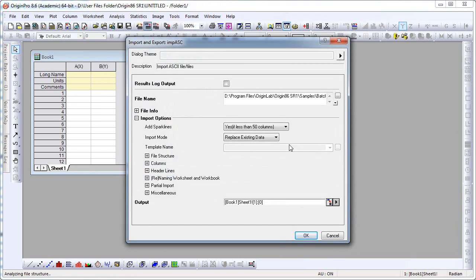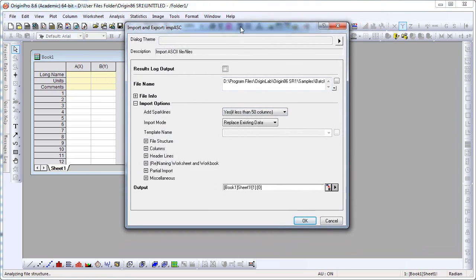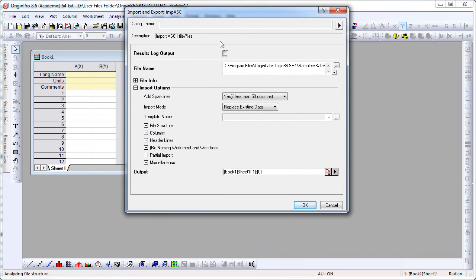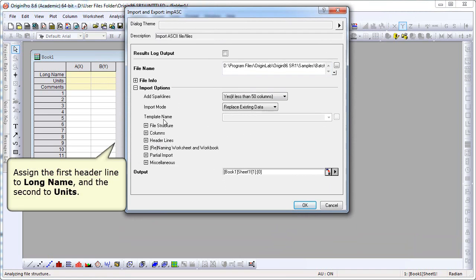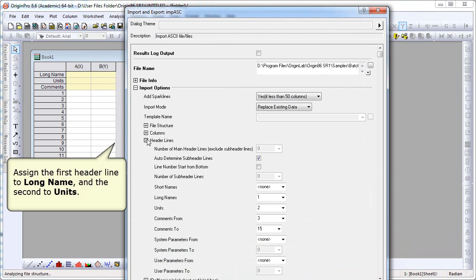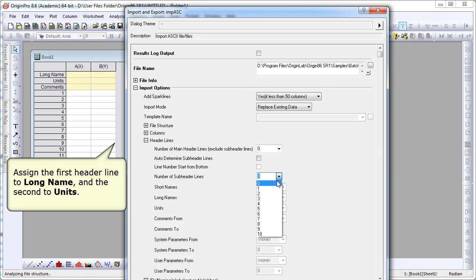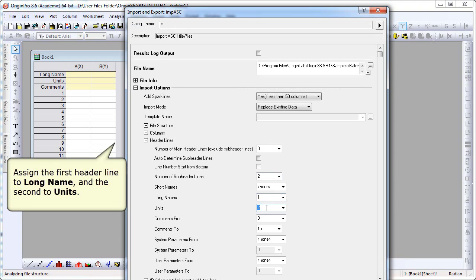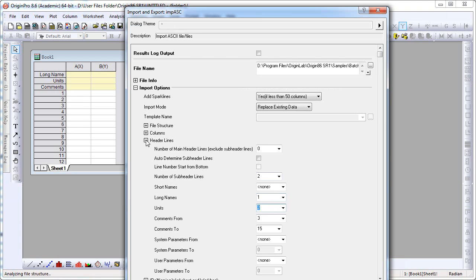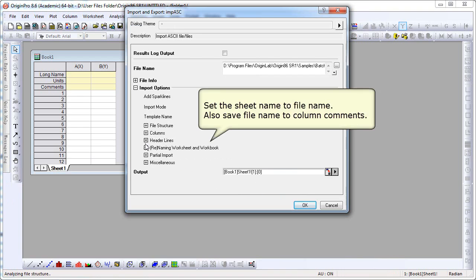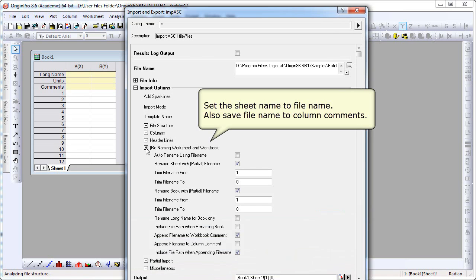In the Import Settings dialog that opens, I expand the Header Lines branch so that I can specify the first header line to Long Name and the second to Units. I'm then going to collapse that branch and expand the Renaming branch. I want to set the Sheet Name to File Name and also save the file name to the column comments.